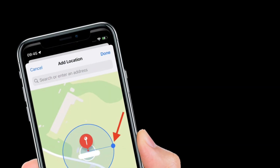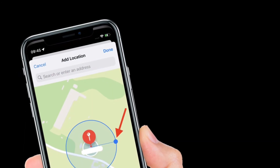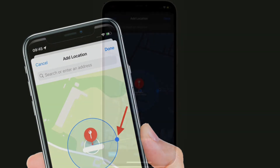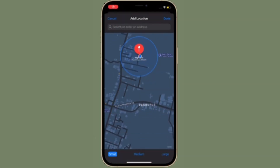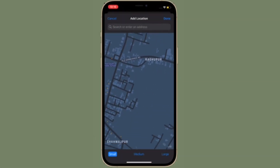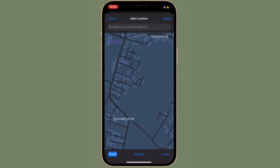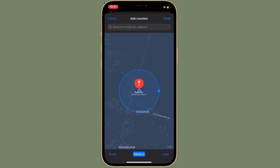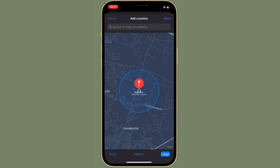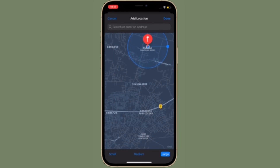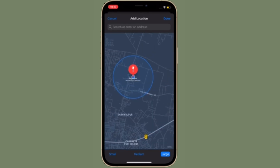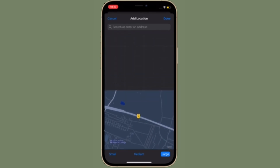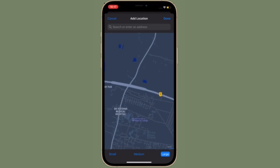Finally, tap 'Done' when you are finished. If there are no more location exceptions you want to add, tap 'Done.' Now the next time you leave your AirTag or other Apple device behind in a public place, you will receive an alert informing you in good time, giving you a chance to retrieve it before you travel any further.